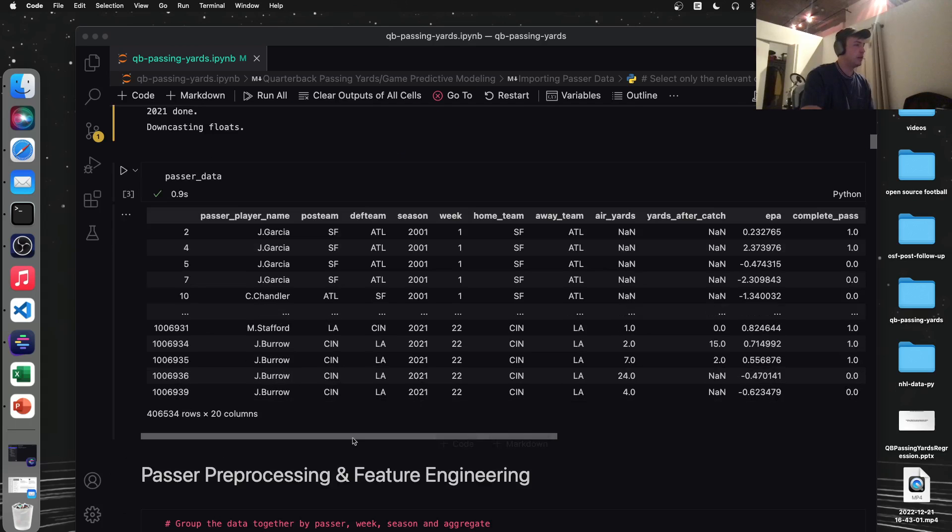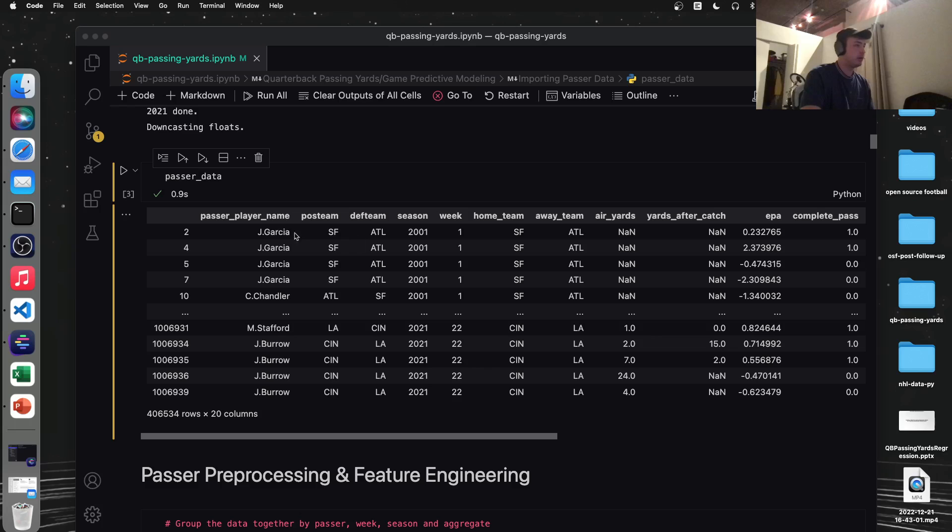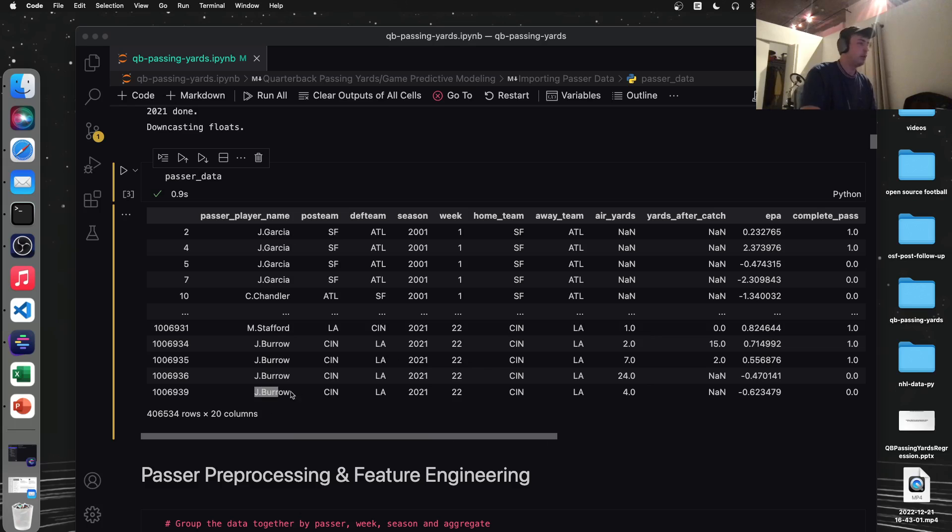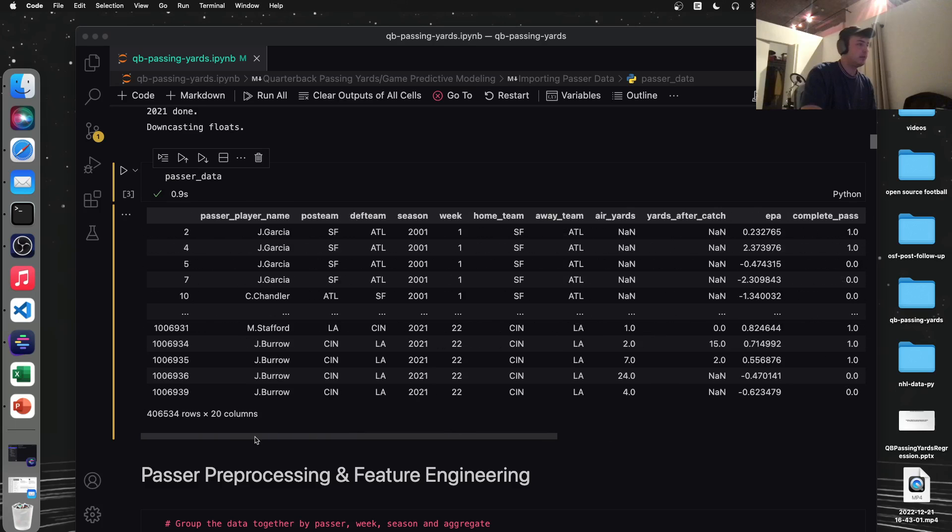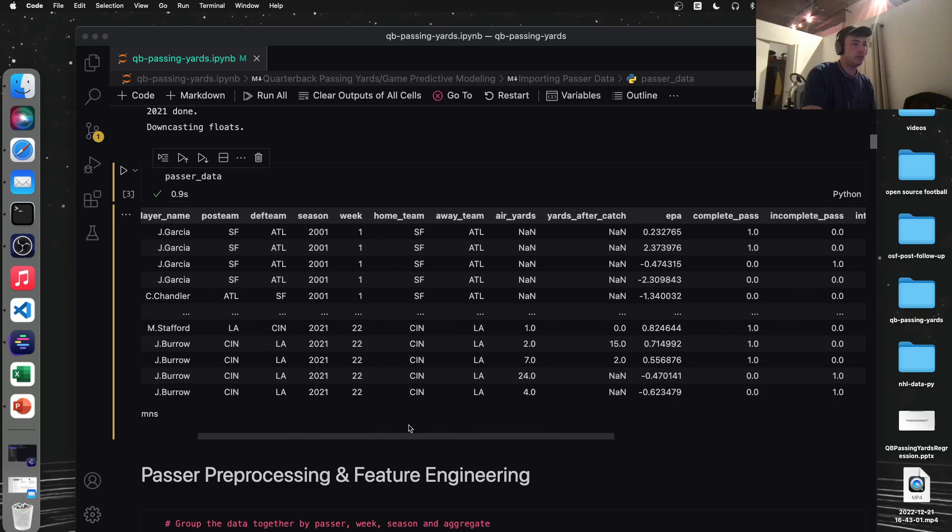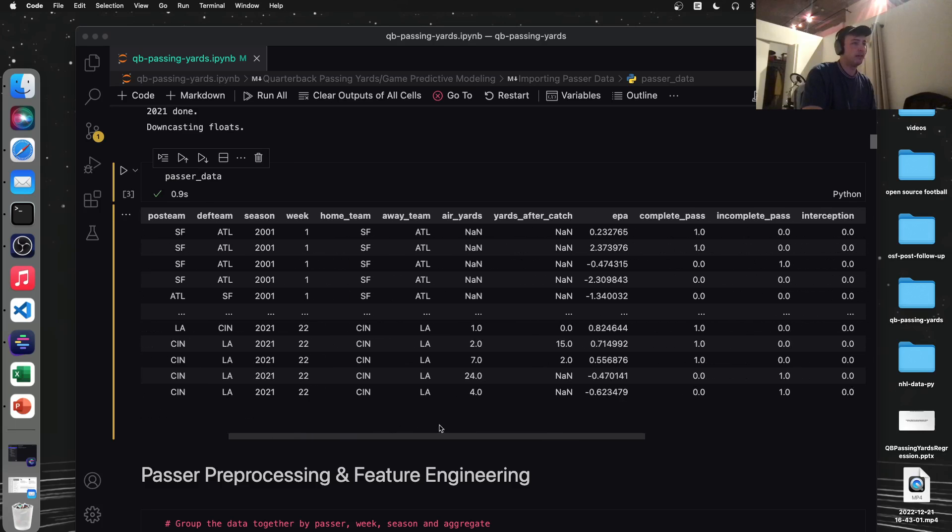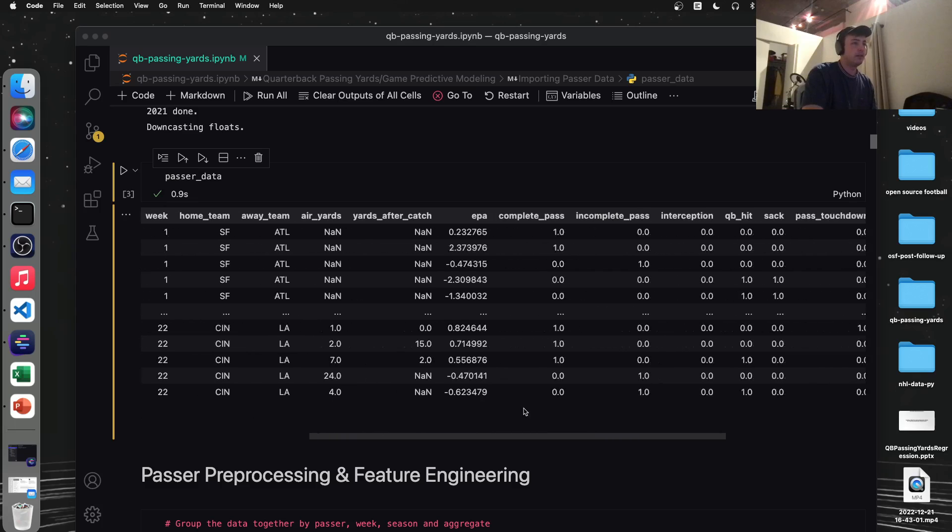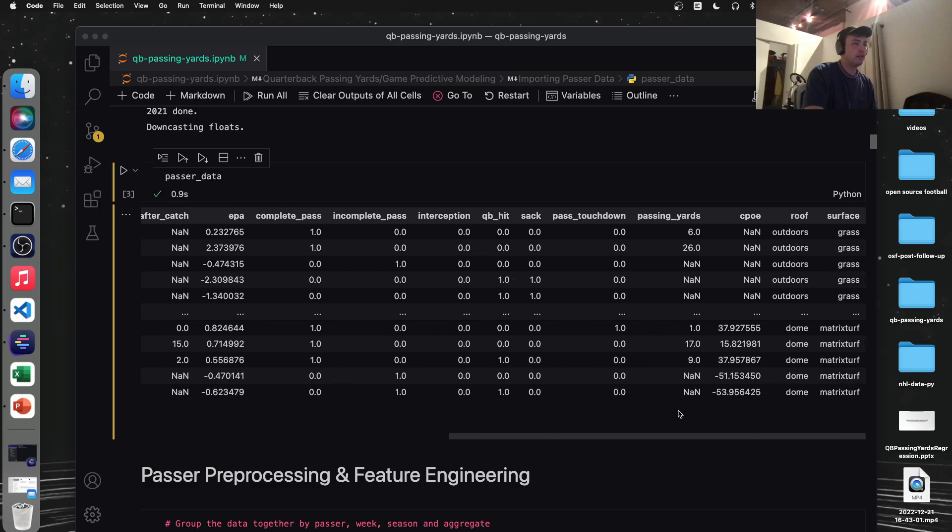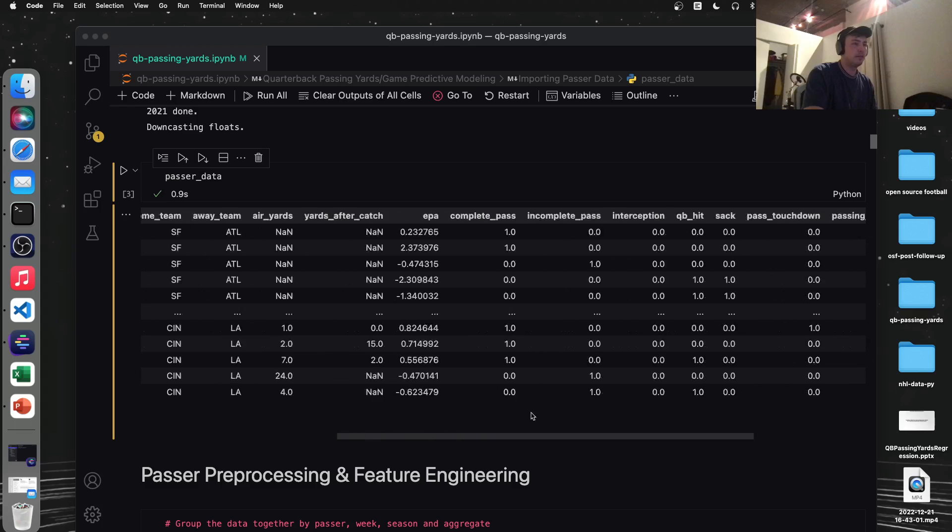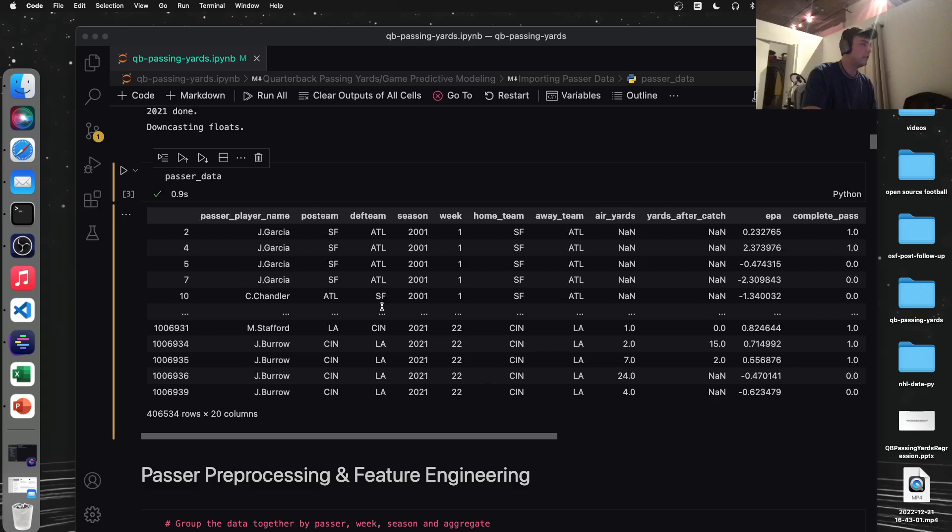And then we're just going to drop the play type column since we know everything's a passing play. Here's a look at our data. You could see, I don't know who Jay Garcia was, but it looks like he was playing for the 49ers in 2001, all the way up to the Super Bowl last year with Joe Burrow. Here's our complete data set. It's about half a million rows. So a lot of data.